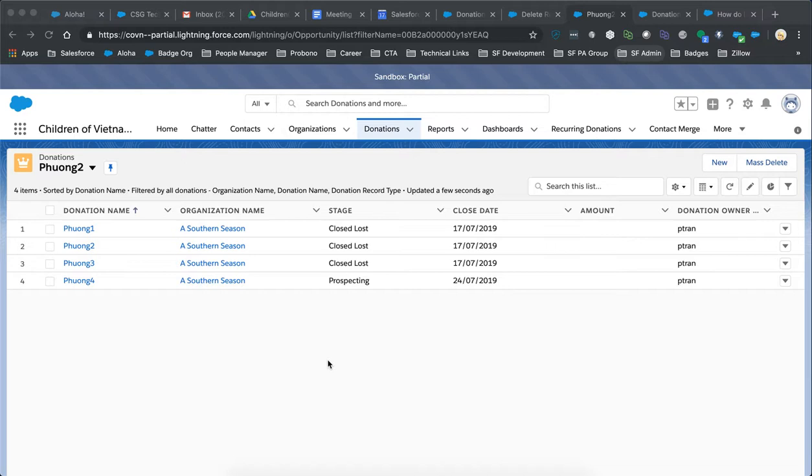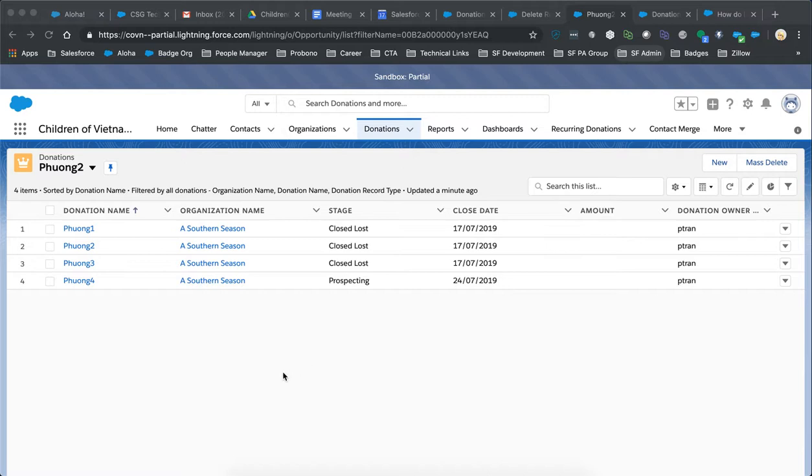Previously, they have used the App Exchange packages. Some of those packages may not be compatible with Lightning given that they're mostly Visualforce-based or some JavaScript variant or some other things that aren't compatible with Lightning.